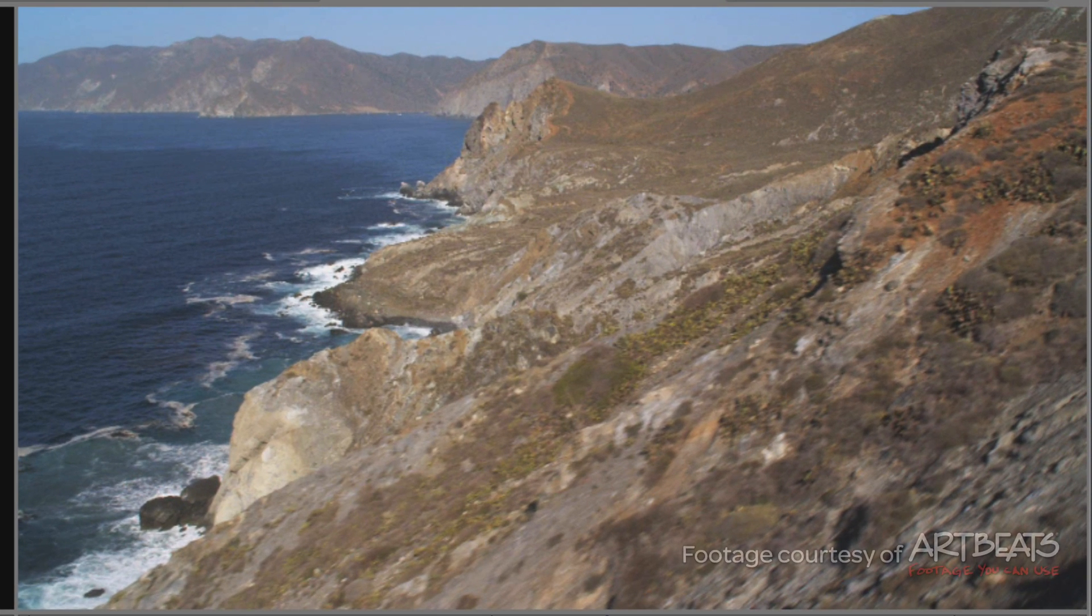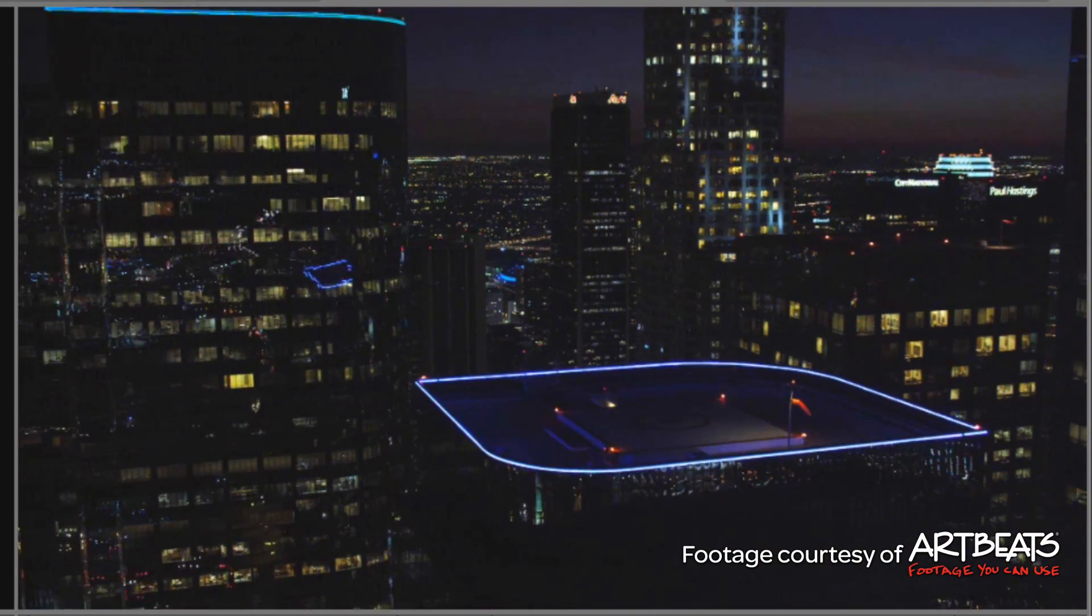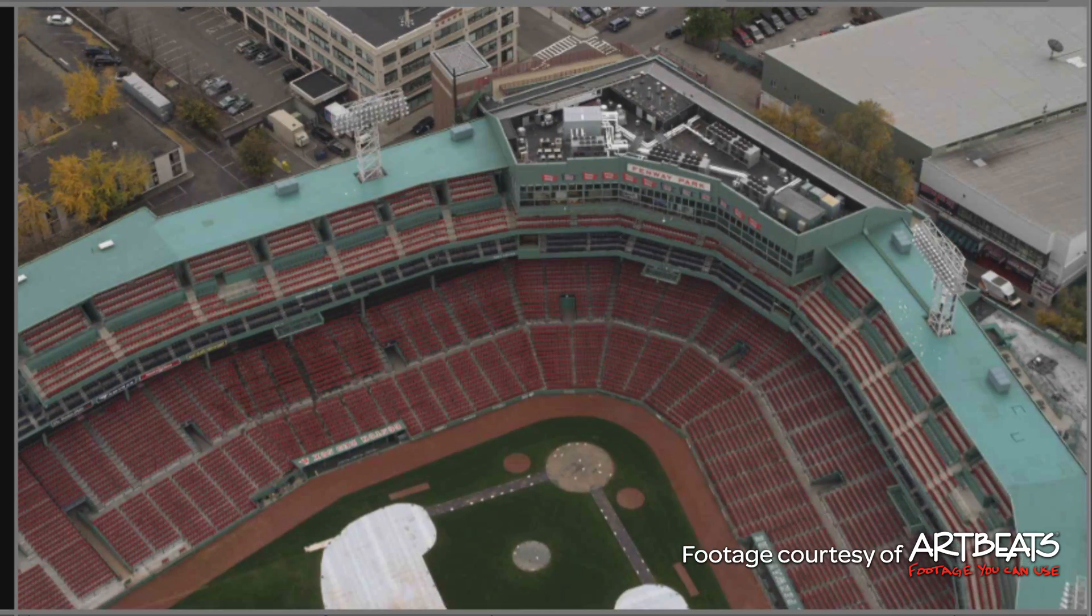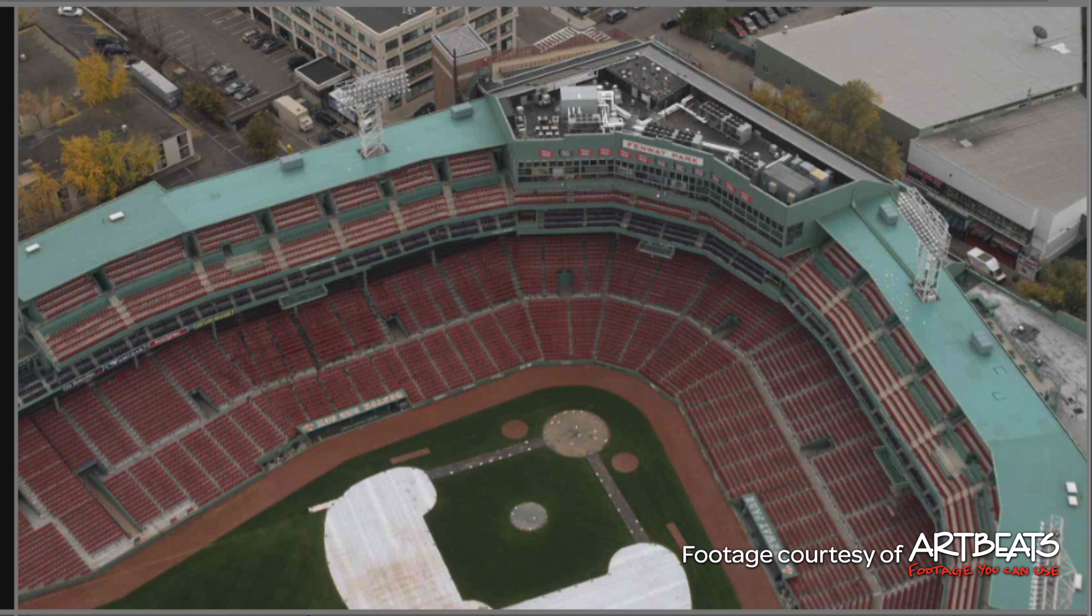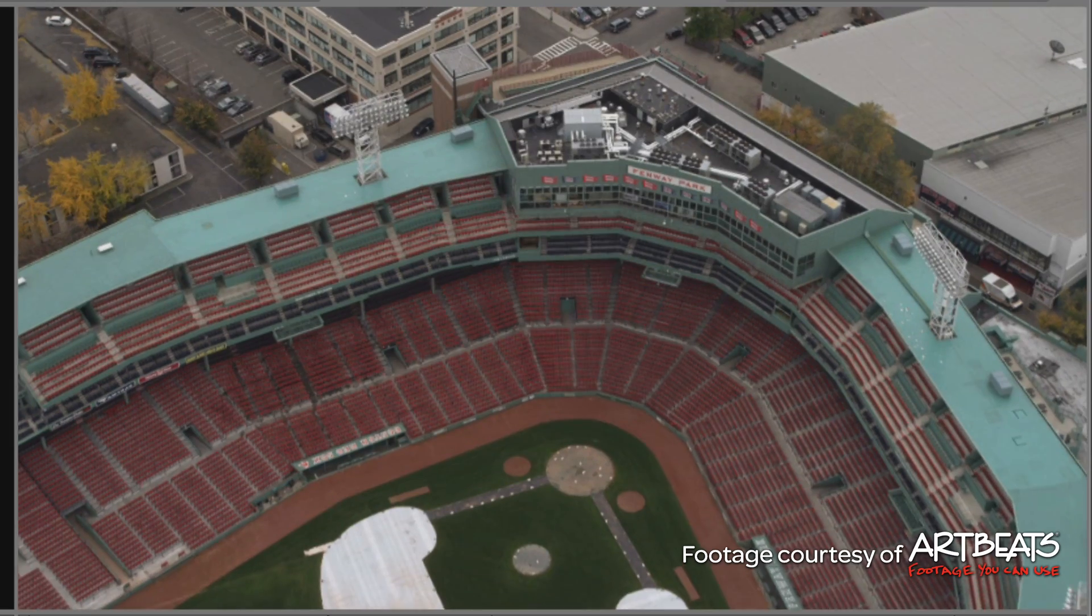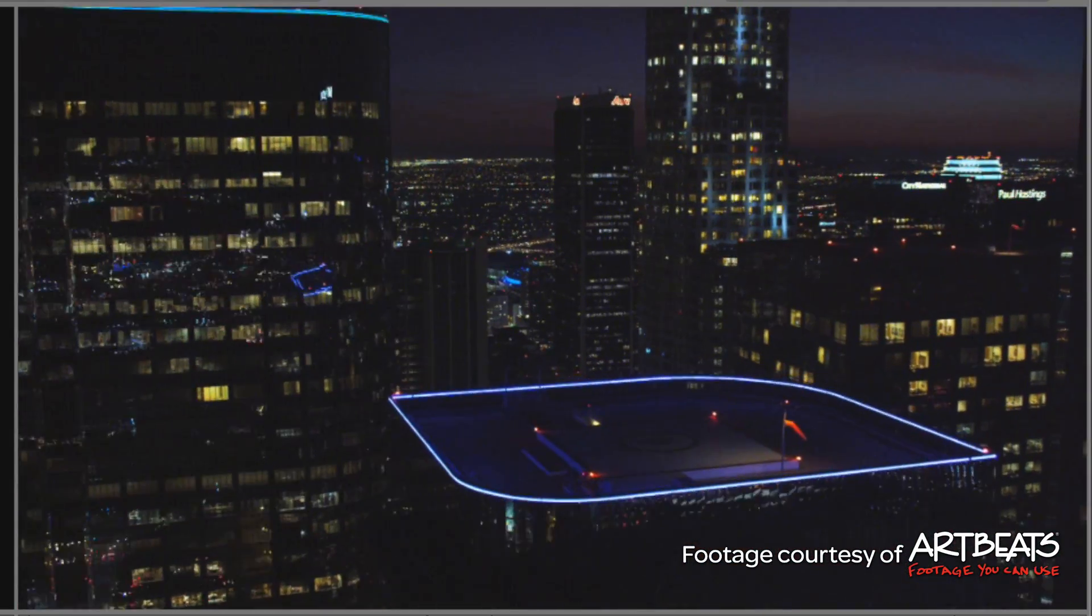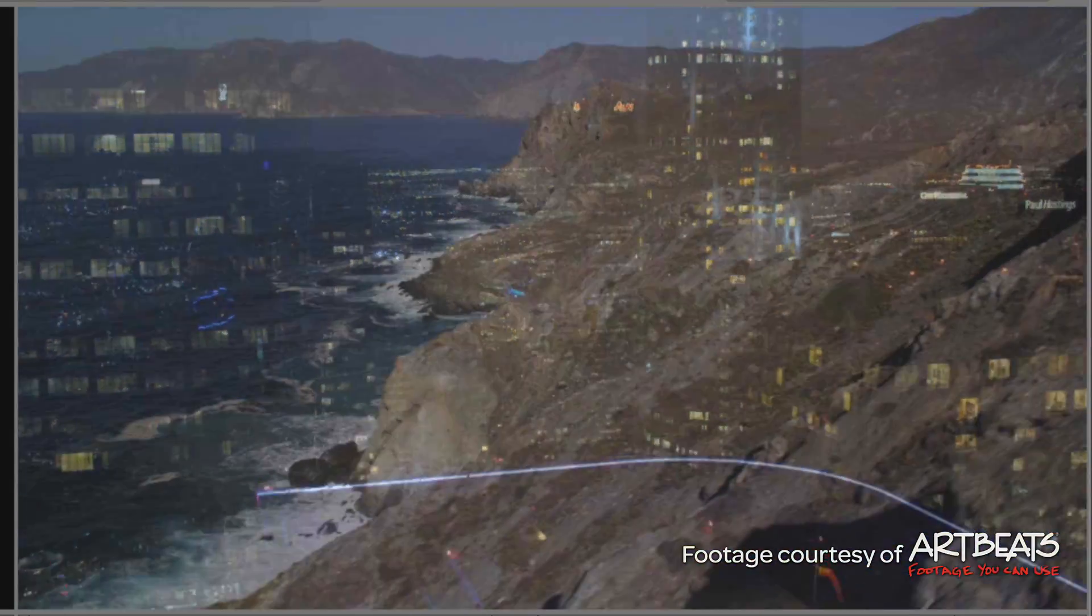Before we go on, I do want to give a quick shout out to Artbeats who provided me with the footage for this tutorial. As always, fantastic looking footage. You can check them out and all of these clips at artbeats.com.